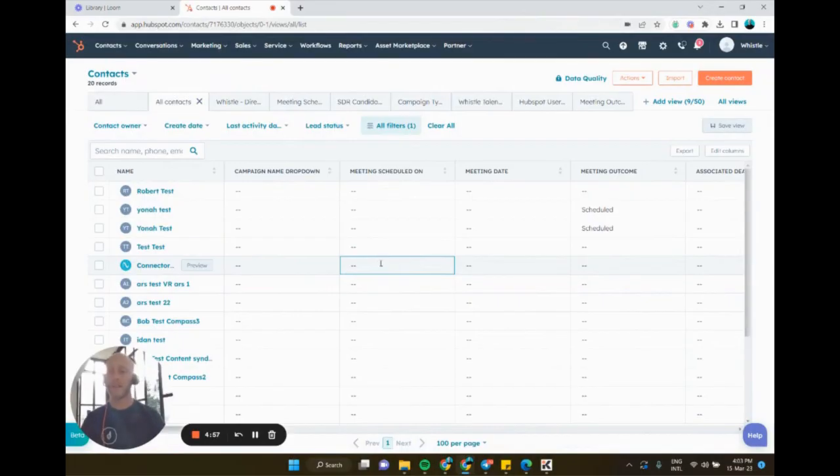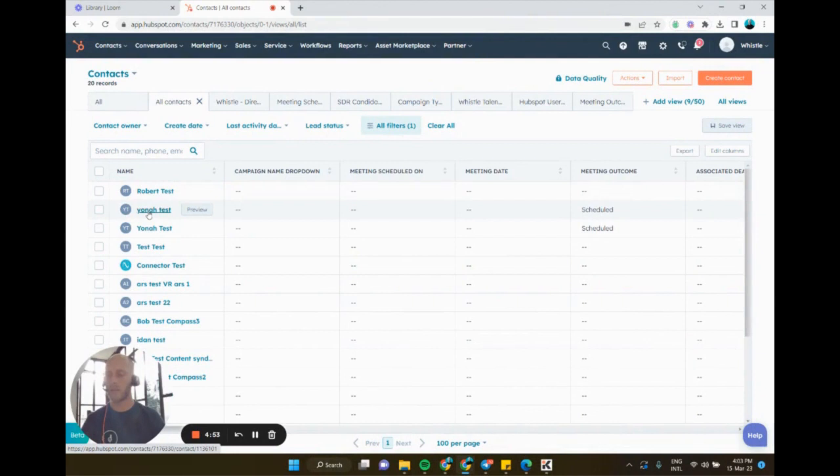How to make a call using HubSpot Dialer. First, in my contacts view, I'm simply going to choose the contact that I want to reach out to.